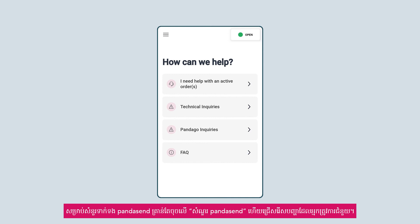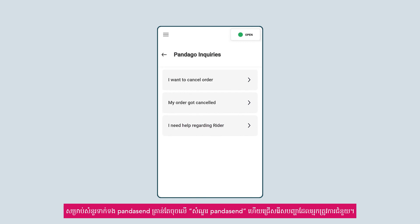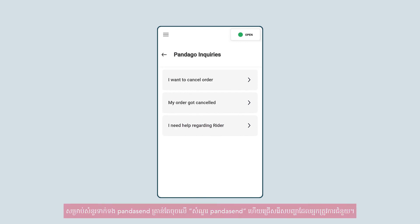For Panda Goal Inquiries, tap on 'Panda Goal Inquiries' and select your desired inquiry.